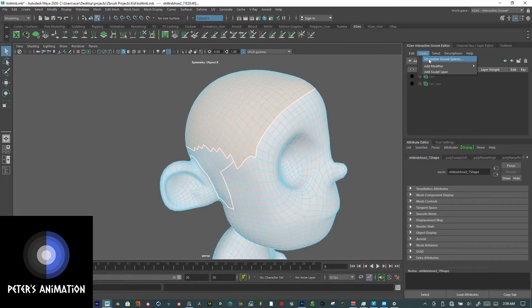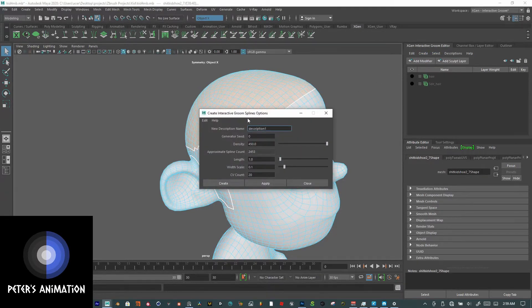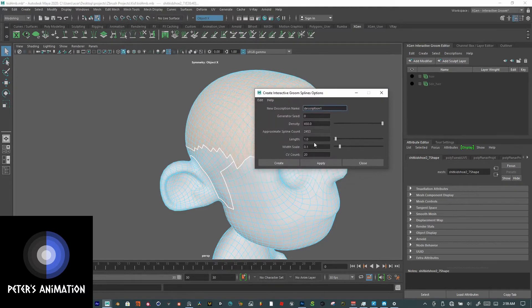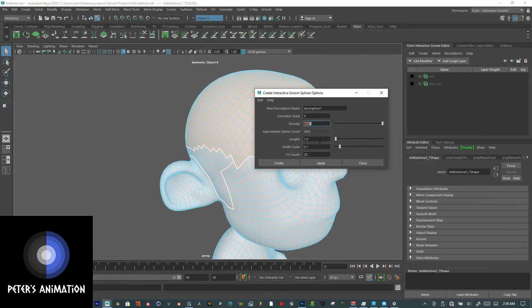Create Interactive Groom Splines. There you go. For the density I'll keep the spline count between 1000 to 1500, or up to 2000 — it doesn't really matter.